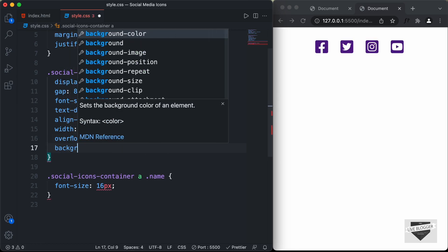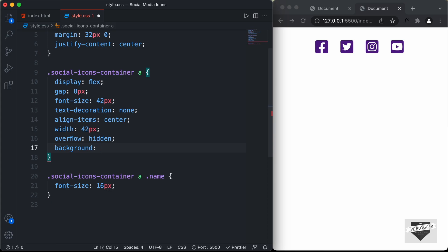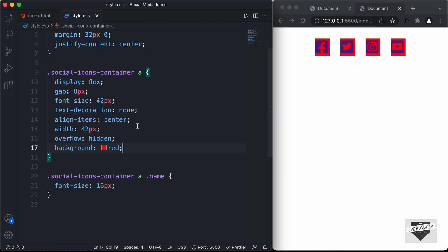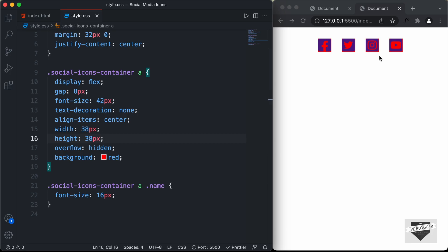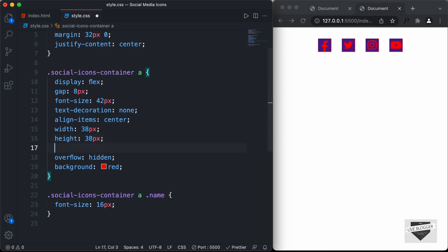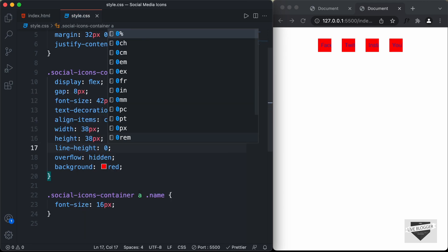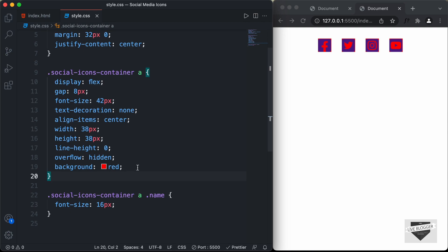Let's add a background color of red to check for any extra width. We can see there's a little extra, so we decrease the width to 38 pixels — that's the perfect width. We also add a height of 38 pixels. There's a little gap at the bottom, so we set line-height to 0, and now everything looks right. Let's remove the background color.